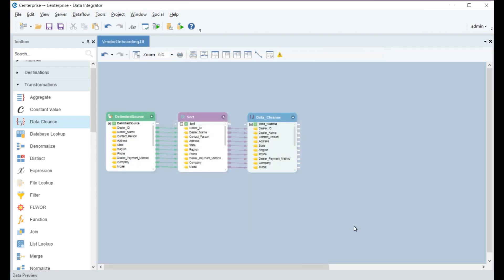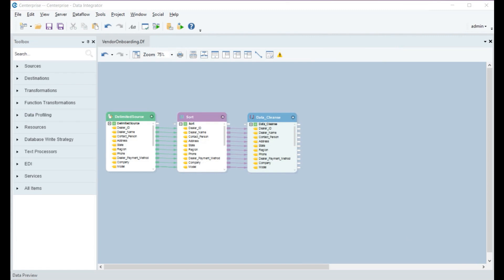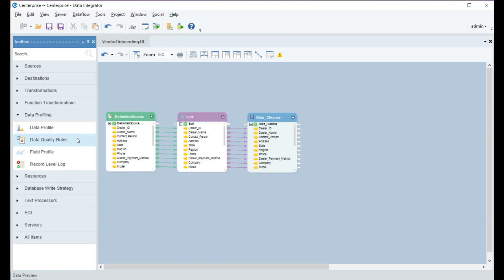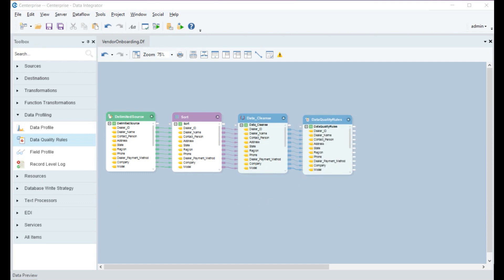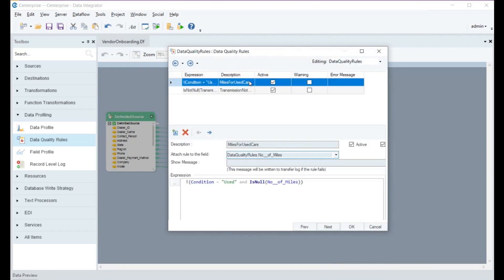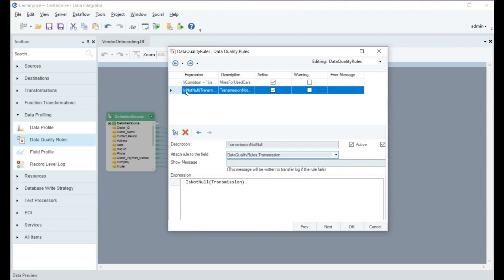Once the data is cleansed, the next step is to apply quality checks for data validation. We'll use the data quality rules object provided by Centerprise and apply two data quality rules. The first rule checks if the records contain the number of miles of the car — records that match will be qualified, while those that fail will return an error. The second rule applies to the transmission field, identifying whether the car transmission is automatic or manual. If the transmission field is empty in any record, the rule will return an error.